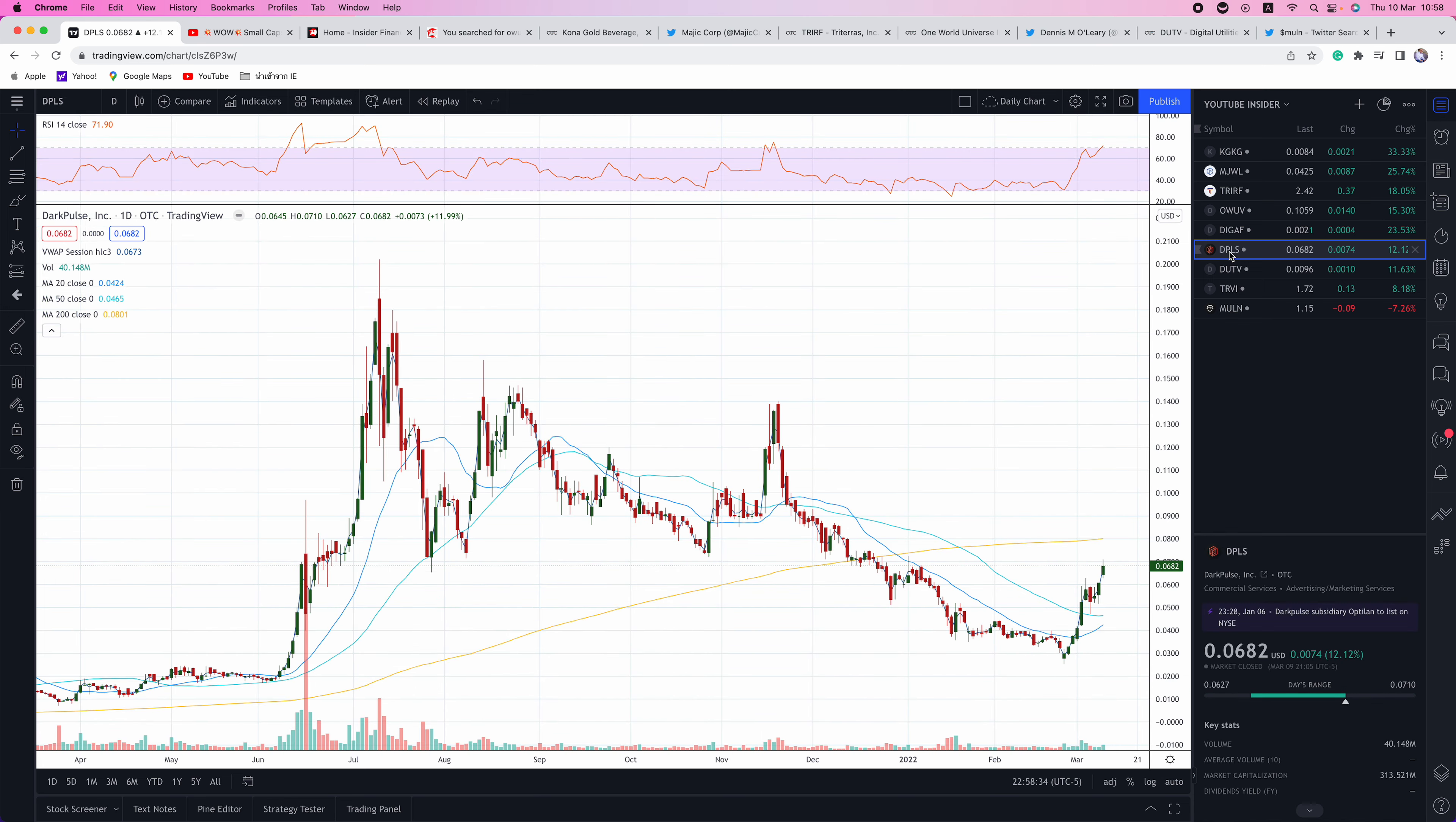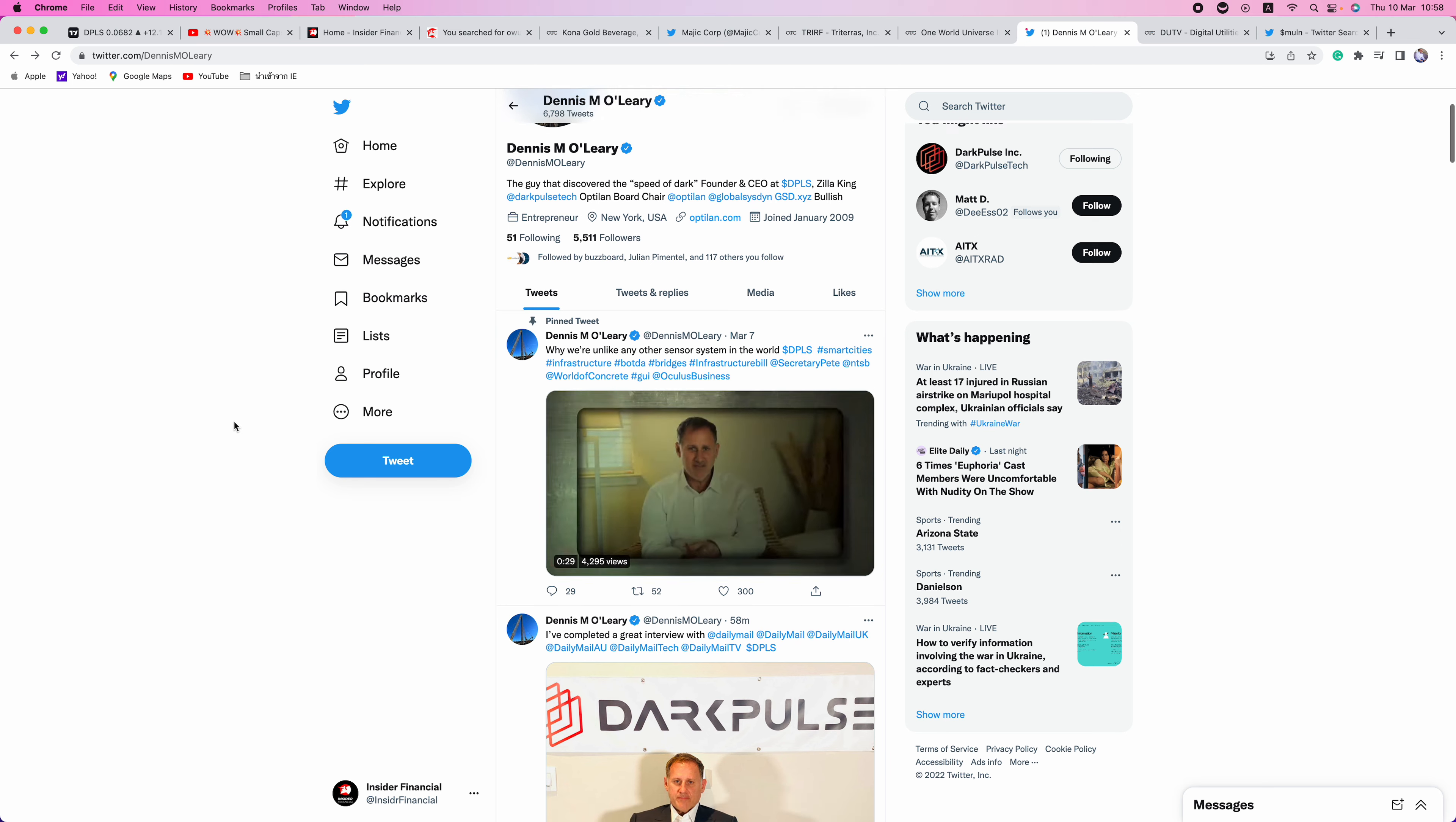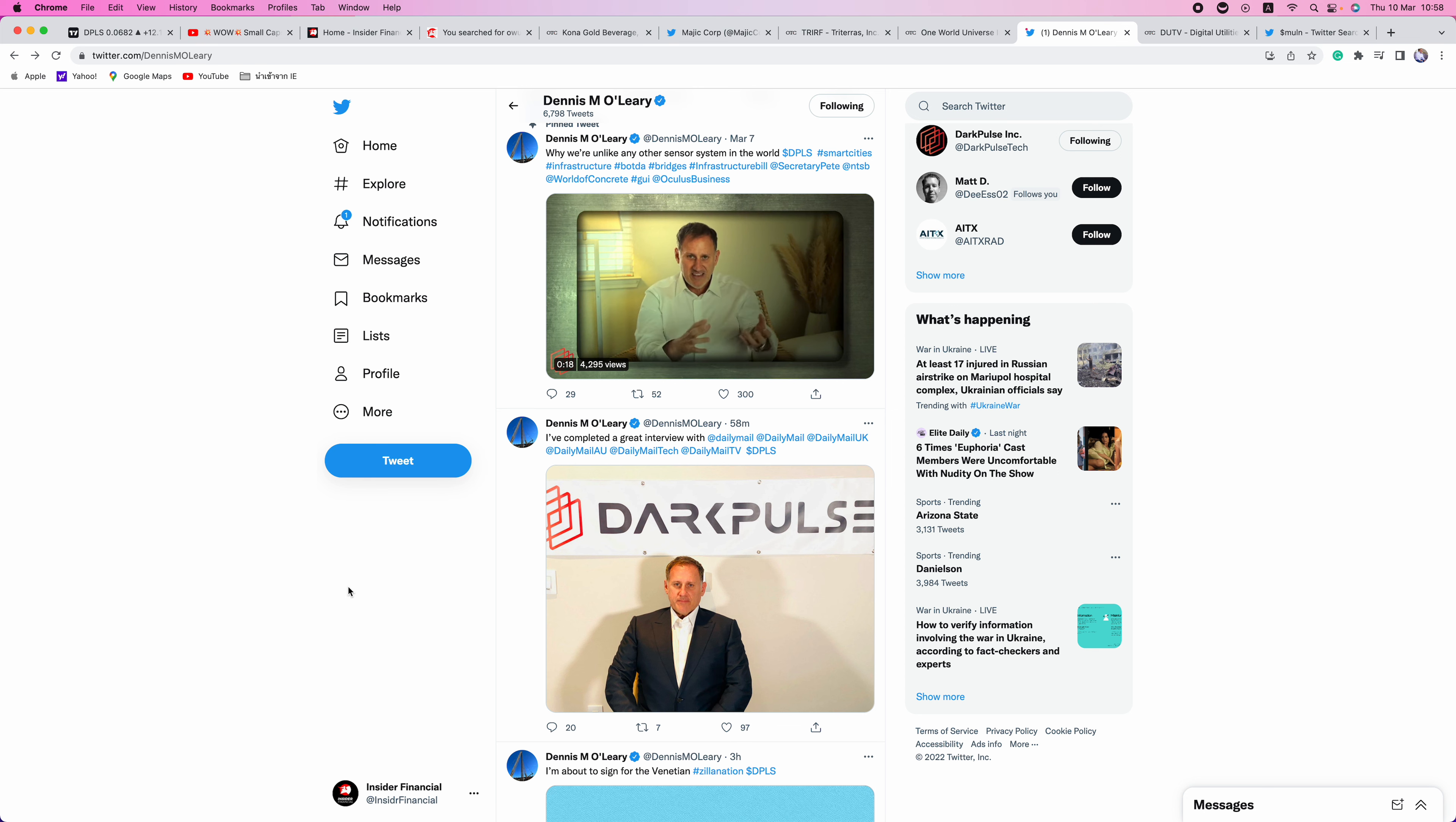Next up is DPLS, finally bottomed out, making a nice run. It's up 100% over the past couple of trading sessions. Their CEO, Dennis M. O'Leary, has been putting out a lot of news. He tweeted this tonight. I've completed a great interview with the Daily Mail. So definitely more eyes paying attention to what's going on with DPLS. Bullish there.